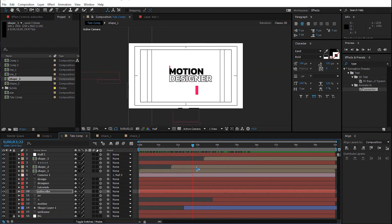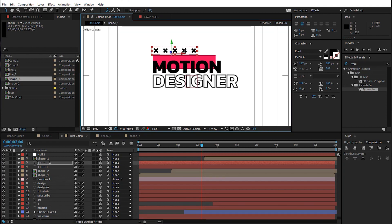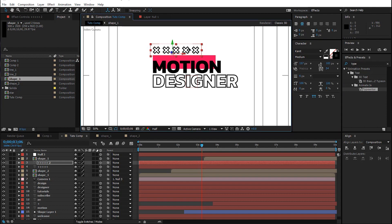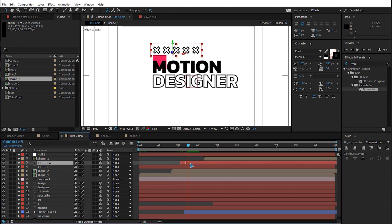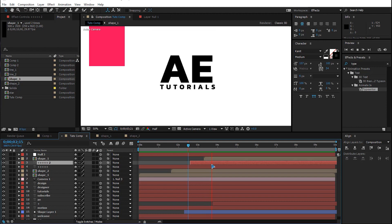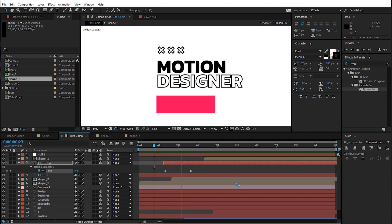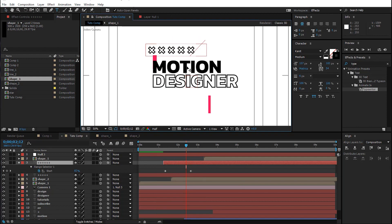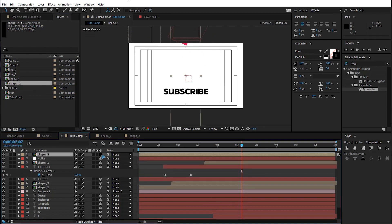After you're done with that, duplicate a shape and add it somewhere, change it back, and adjust the size. We need some randomness in the scenes, so shift the timing. Hit U to reveal keyframes. You can also add another plus sign and add a shape, make it a 3D layer.